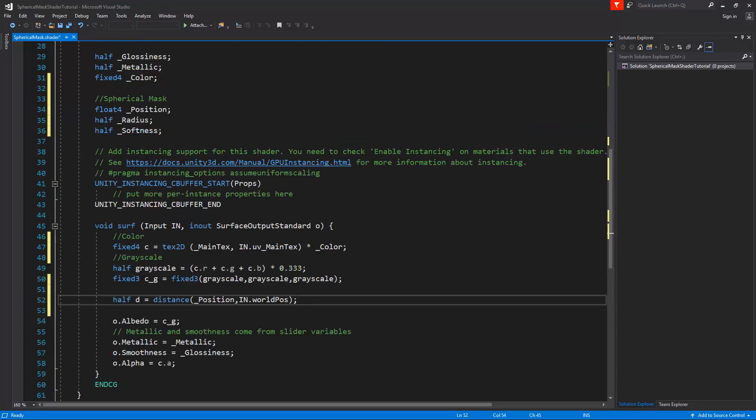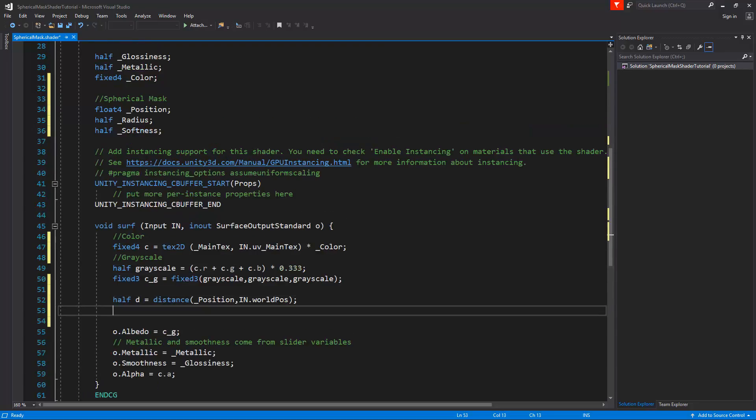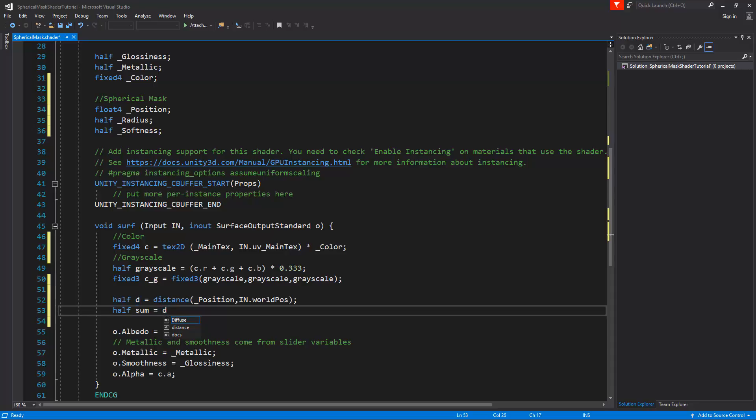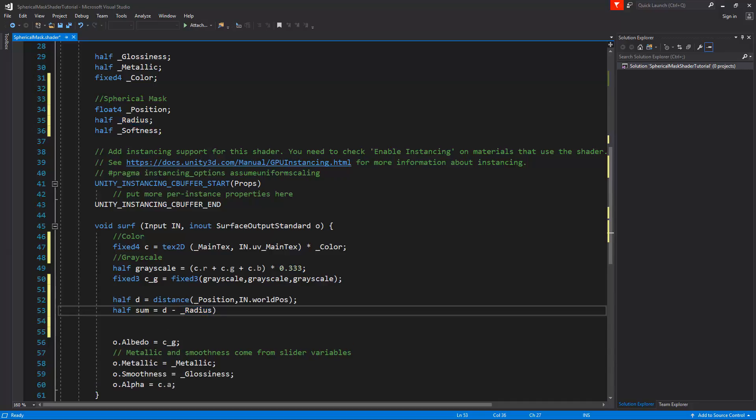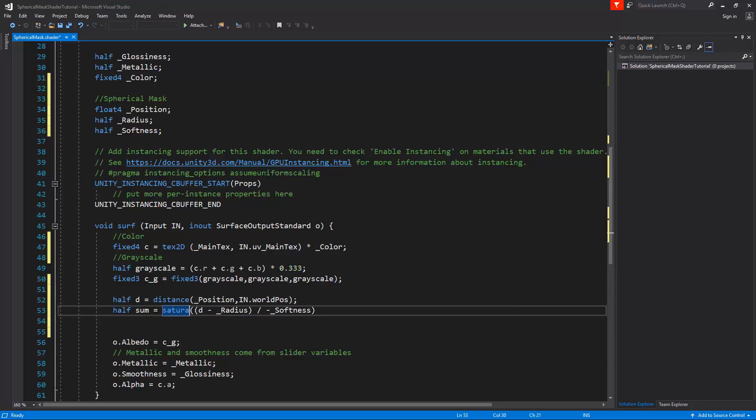Now we're ready to create the sum of our calculations. So I'll create a new half and call it sum, and it's going to be the distance. As I explained in the animation of the first part, it's the distance minus the radius. We're going to place this between parentheses because we're going to divide the result of this by the minus of the softness. We'll put this inside another parentheses because the entire value of this we want to saturate. So we'll type here saturate and close off with a semi-colon. Now the outcome of this value will always be between 0 and 1.